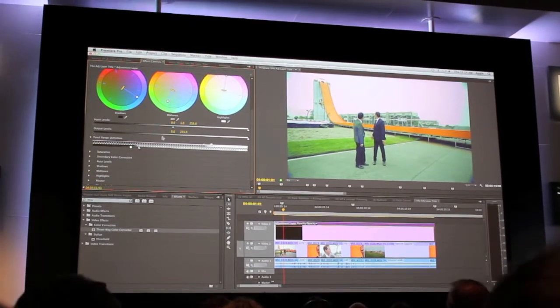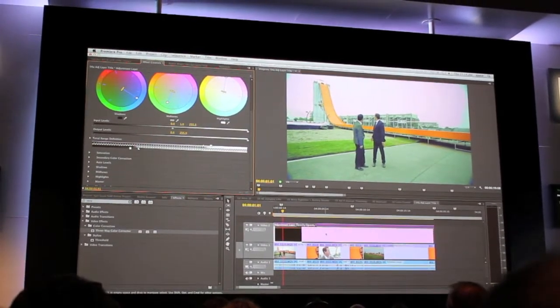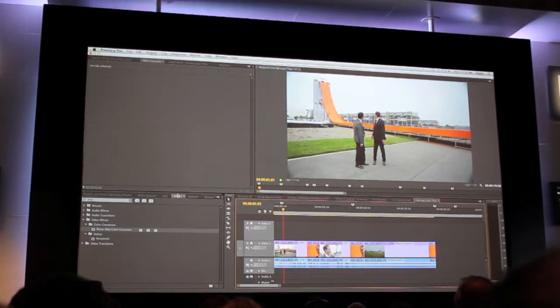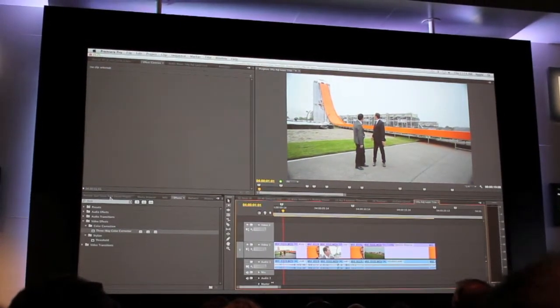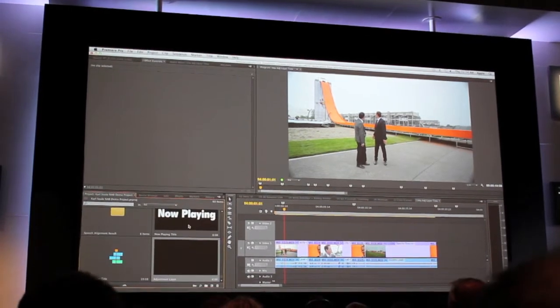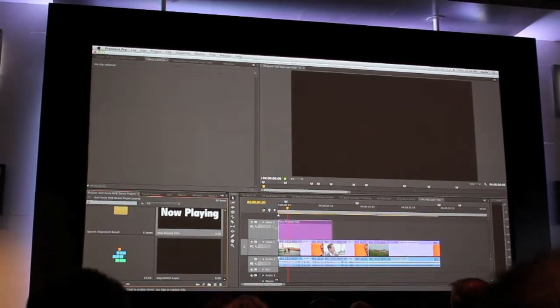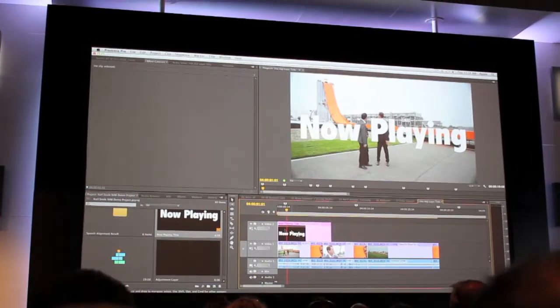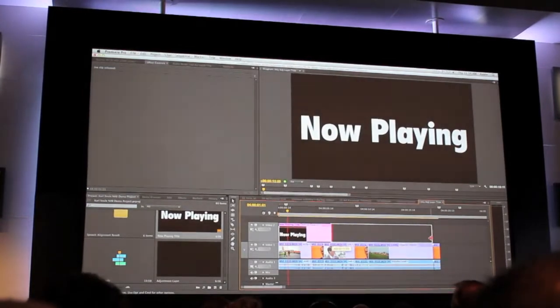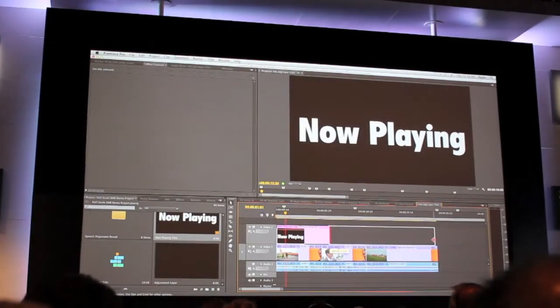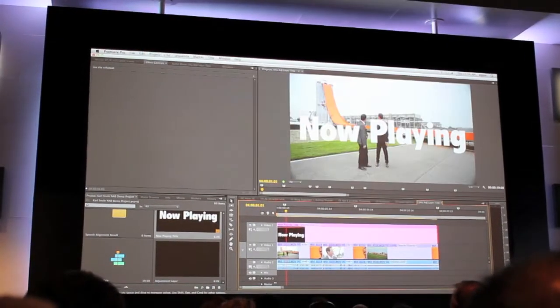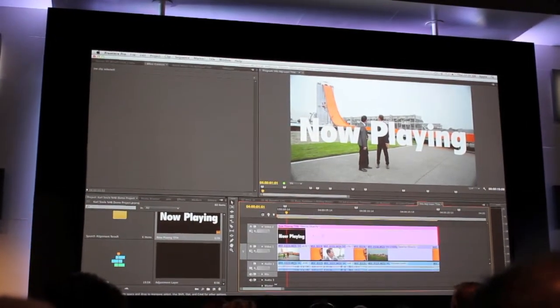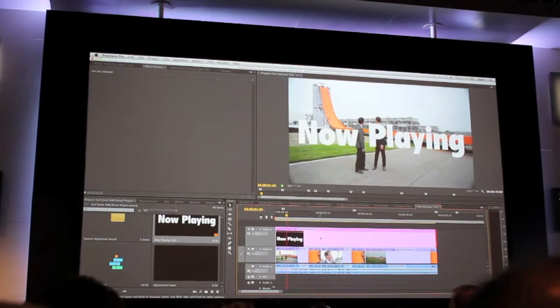I'm going to show you one more example of this. Let me go ahead and delete this adjustment layer. And if you haven't played with adjustment layers before, if you've really focused on core editing, adjustment layers can really help with things like graphics and titles. So here I've created just a simple title graphic.